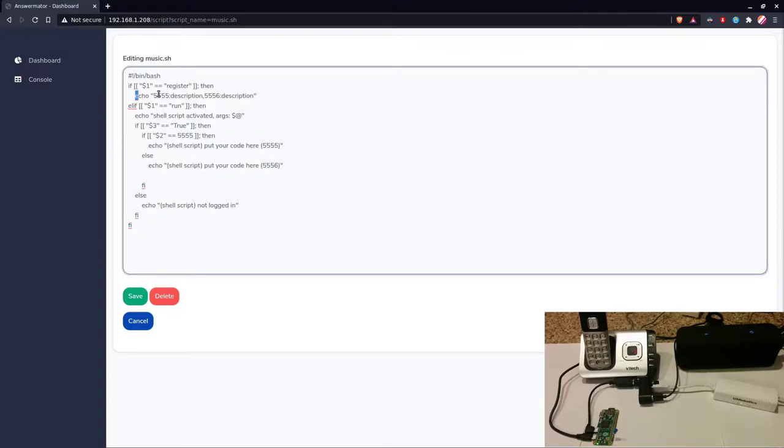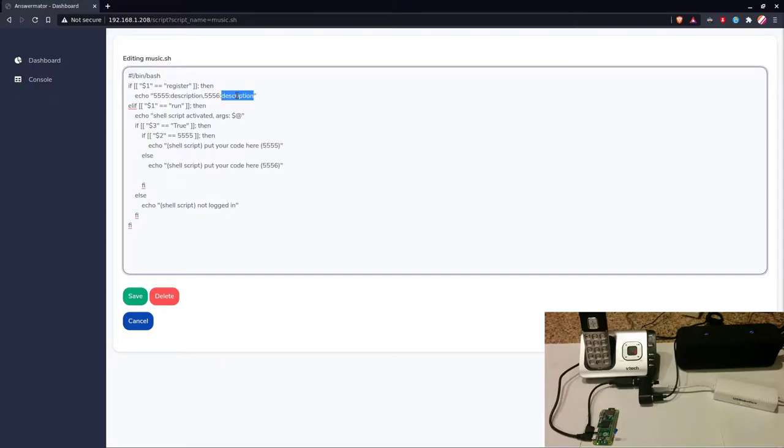And it's a pretty simple way, just you register your script with the codes and description, and then you write code for the different DTMF tones.